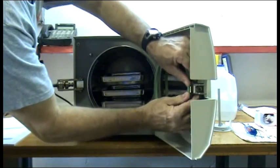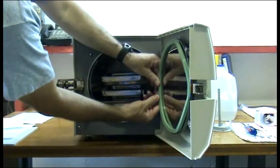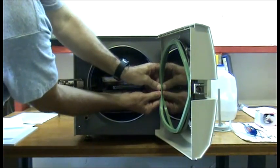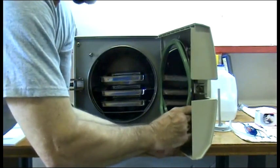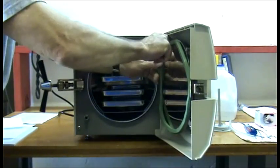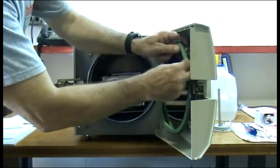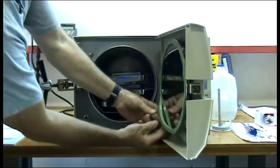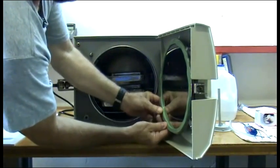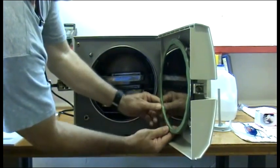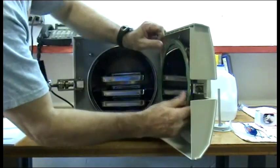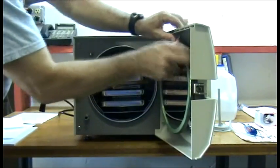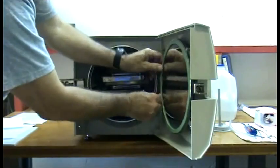Then the three o'clock, then the nine o'clock. Keep going around opposing sides until the gasket is firmly seated all the way around. Run your thumb all the way around and evenly press in the gasket.